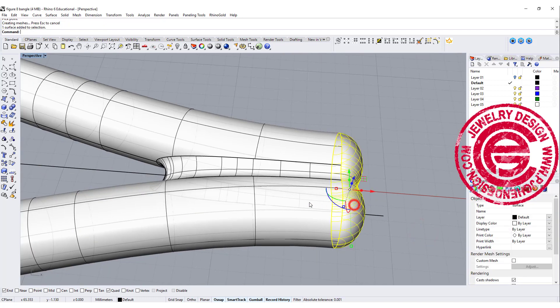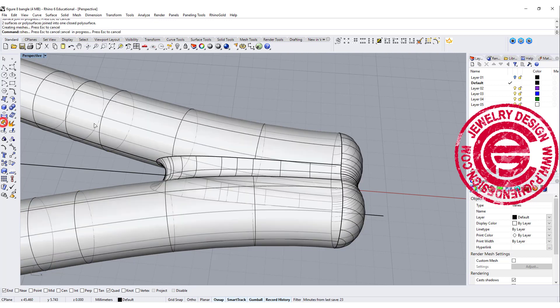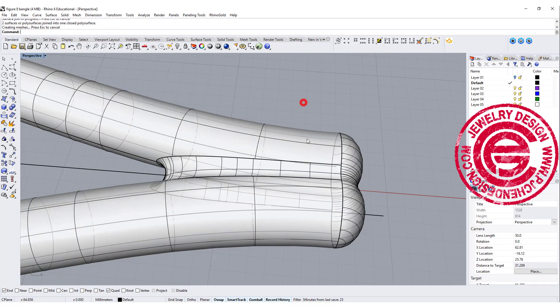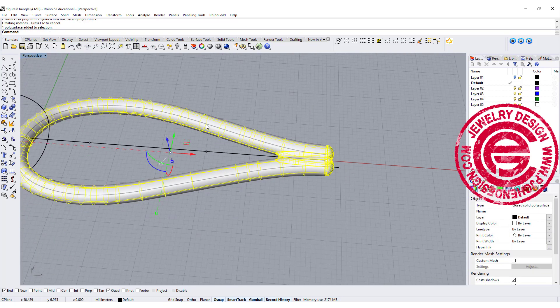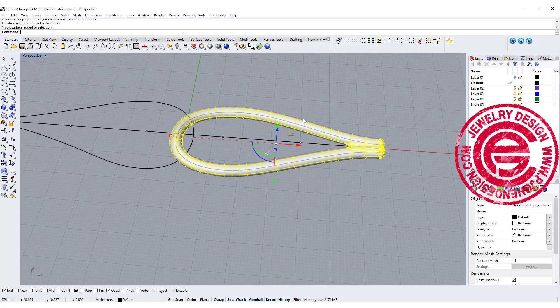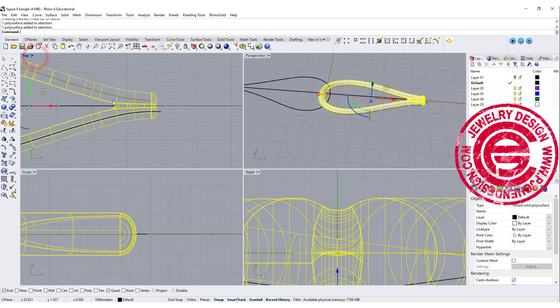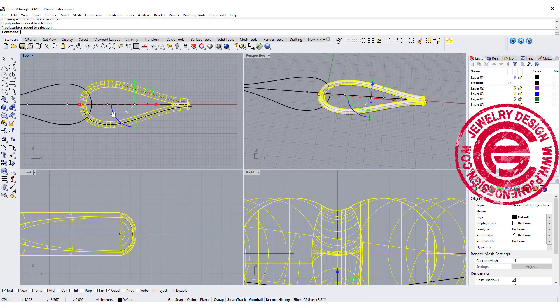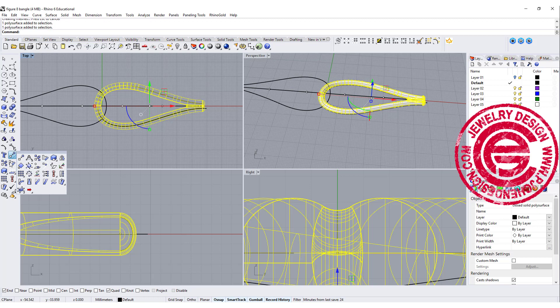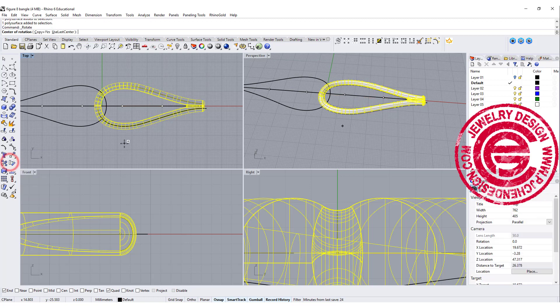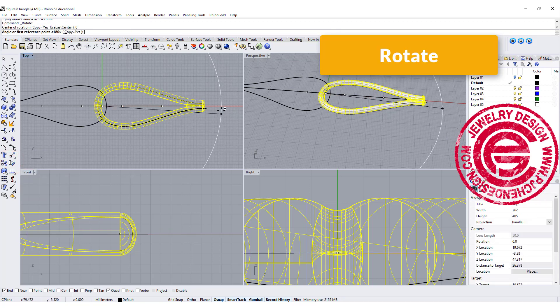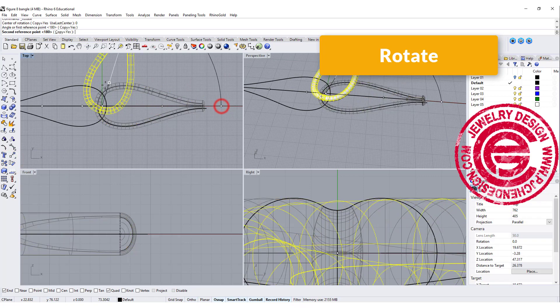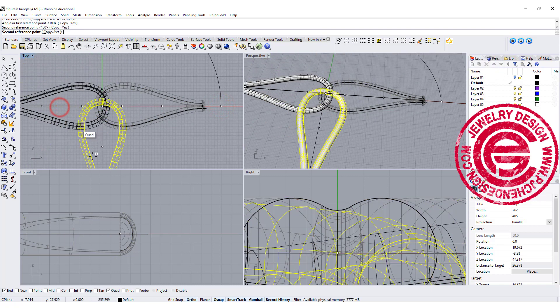Alright, so let's give it a try. Let's join this and it shows it's a closed solid polysurface. So now instead of doing all the way on the other side, which I already did, we can again not mirror but rotate it. Copy equal yes, set it up at zero and bring it to the other side.